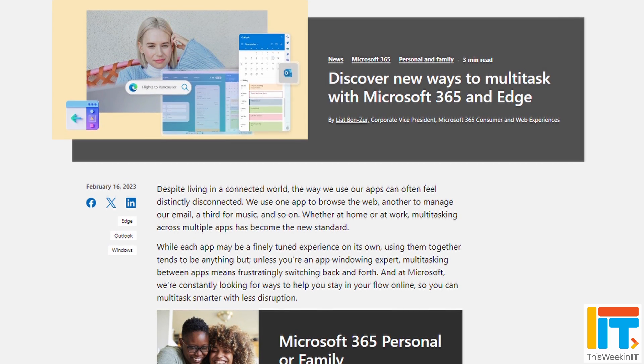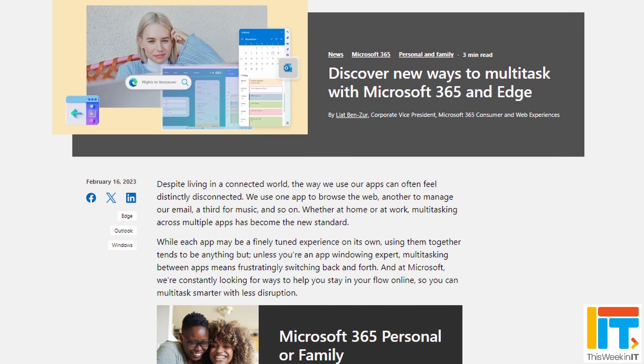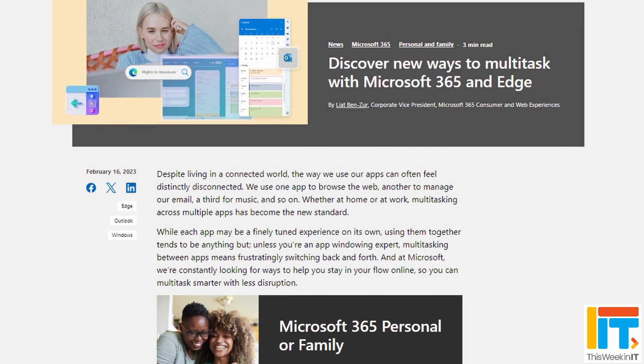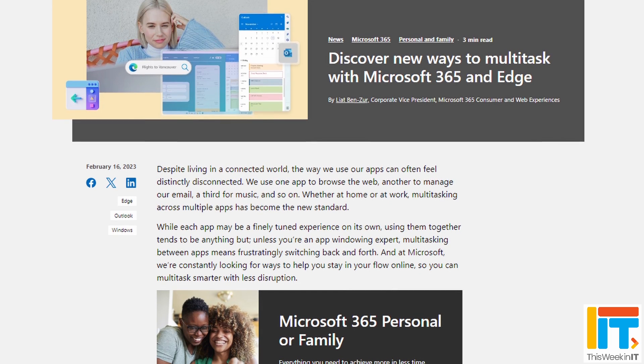Last month, Microsoft introduced a feature that's going to help you organise and optimise your workflow without you really having to think about how to organise the information on screen. They introduced this feature in Teams, and they're calling it a multitasking Microsoft 365 and Edge integration feature.